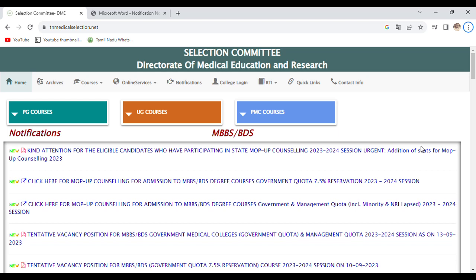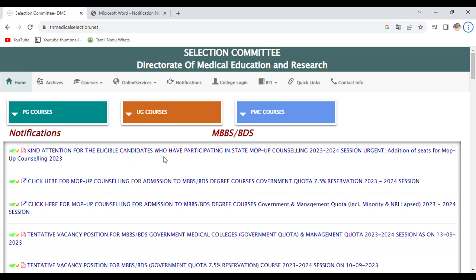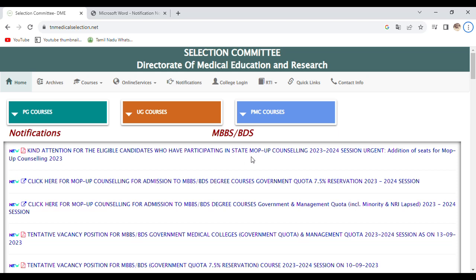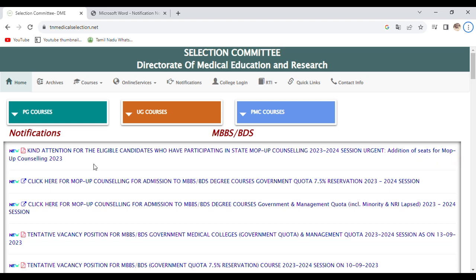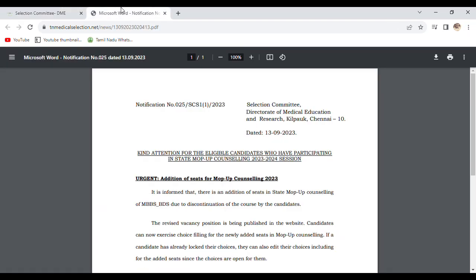This is the official announcement from DME, the TN Medical Selection Committee. The first link reads 'Kind attention for eligible candidates who have participating in State Mopup Counseling 2023-2024 session - Addition of seats for Mopup Counseling 2023.' If you click on the first link, there's a PDF with the announcement date of 13 September 2023.